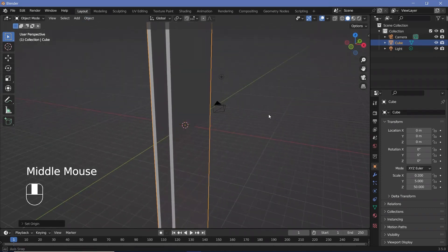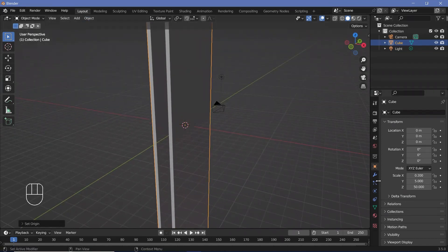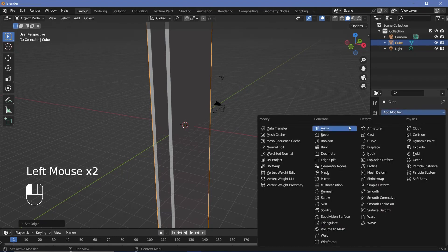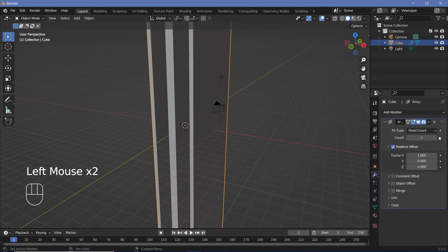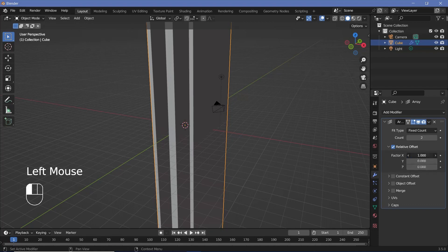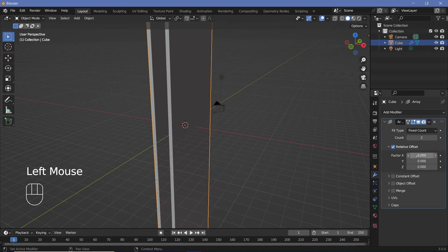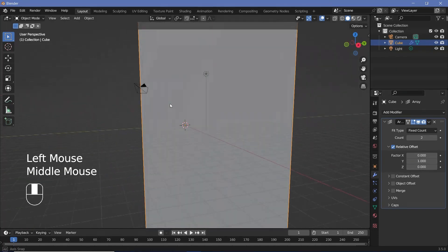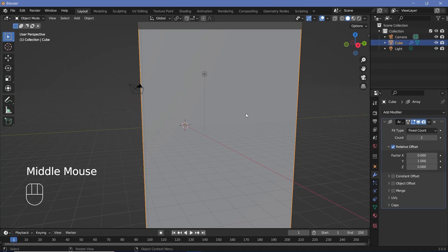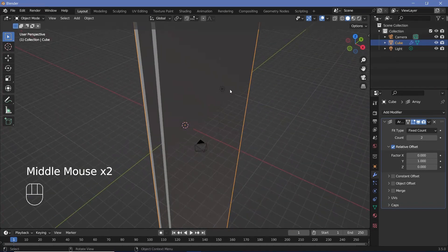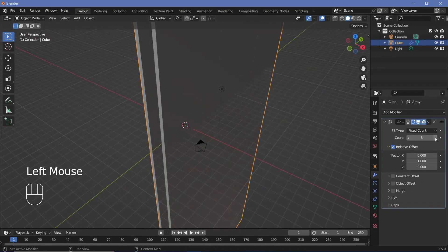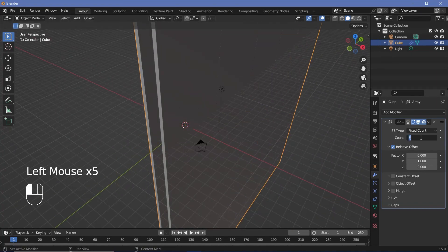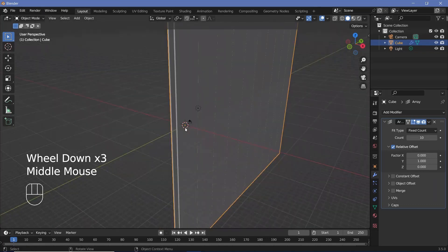Now that you have this, you can go down here to the modifier's properties and just add in an array modifier and change the relative offset factor from X to Y. So we make X 0 and Y 1, and that way we get a second pair that's fitting flush with the first one. And of course you can just increase the count to maybe 10.